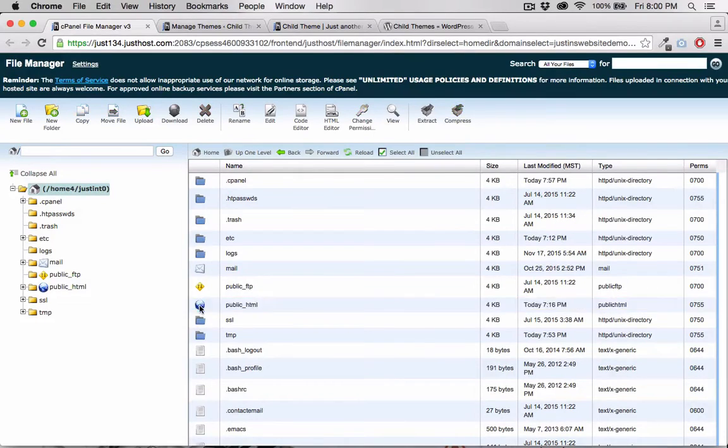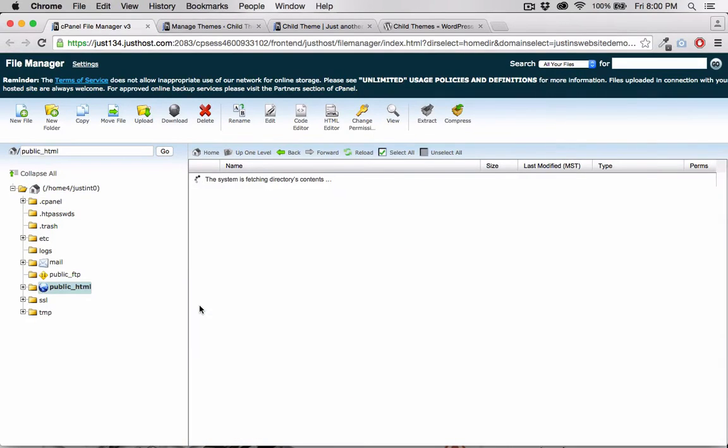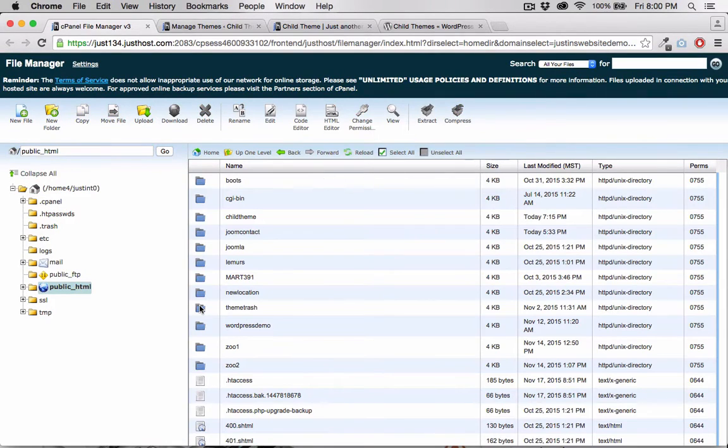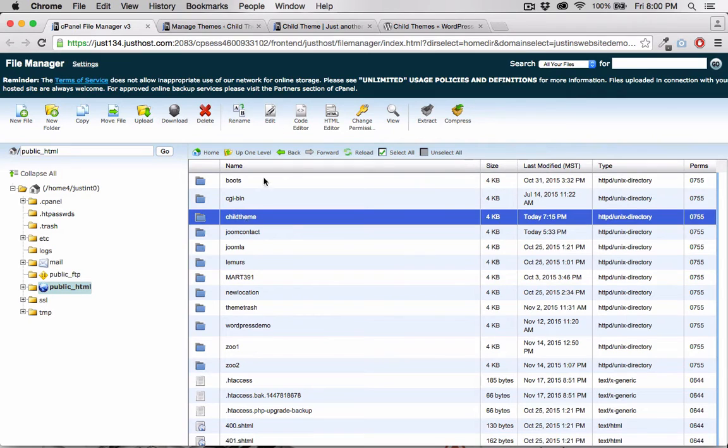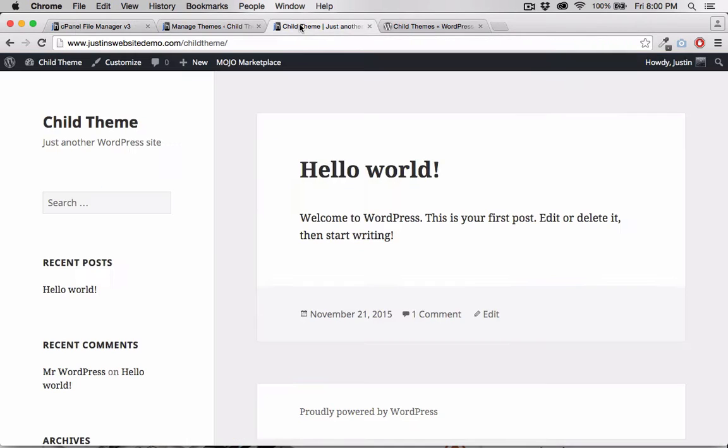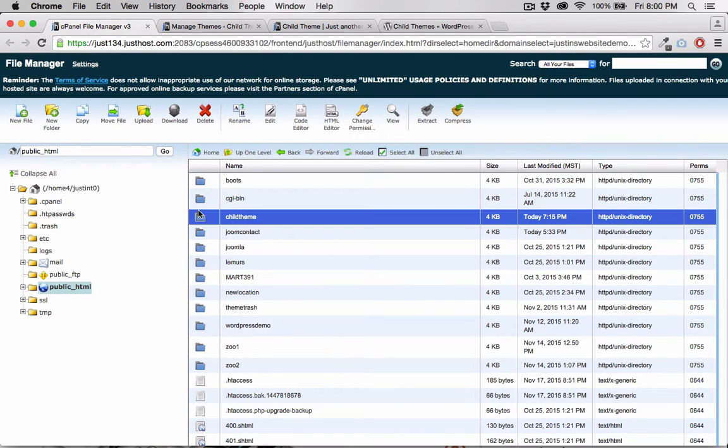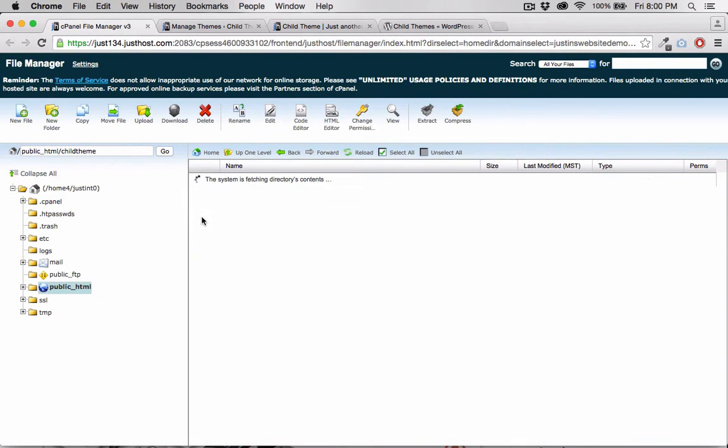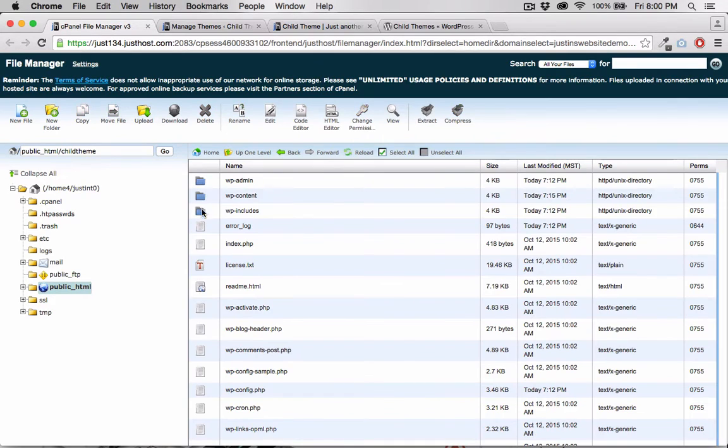Inside my public HTML folder, I have a subdirectory called ChildTheme. And inside this subdirectory, I have a WordPress installed.